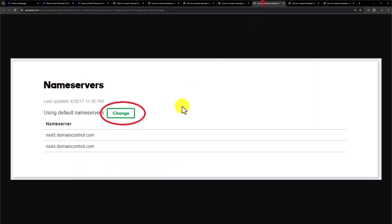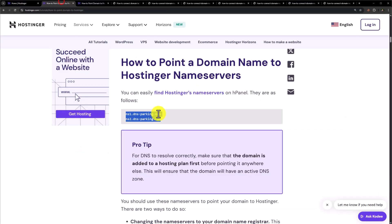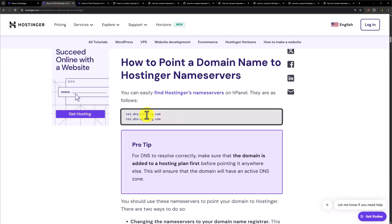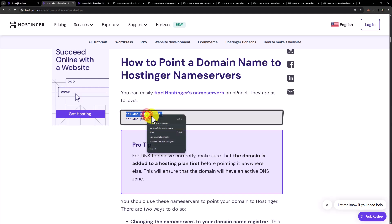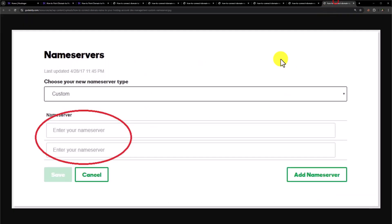After that just scroll down to name server section and then click on change. Now we will select custom from here. And after that we will go back to Hostinger. So we will copy our first DNS from here. Go back to GoDaddy and paste it here. Once we are done, we are going to click on save.